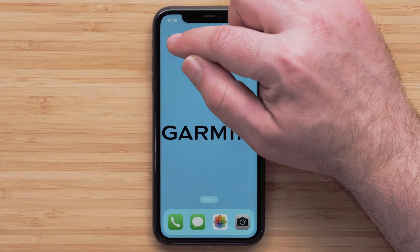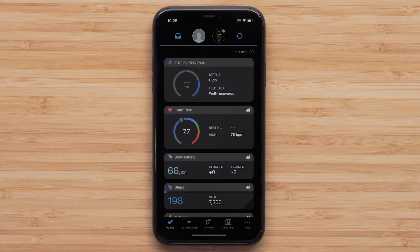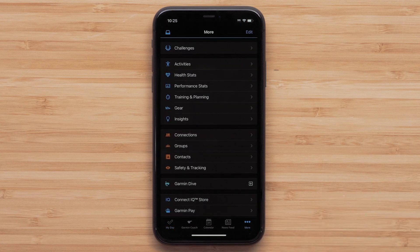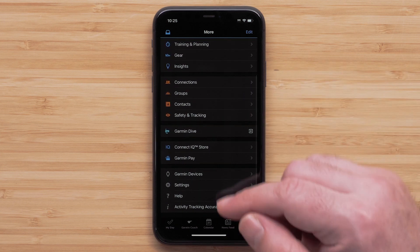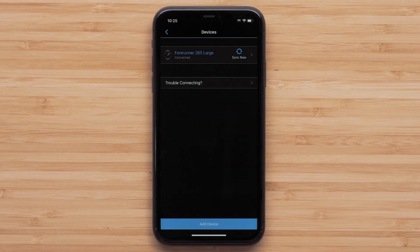Begin by opening the Garmin Connect app on your smartphone and accessing the menu by either touching More in the bottom right on your Apple iPhone, or the three-line icon in the upper left of your Android smartphone. Then touch Garmin Devices, followed by your Forerunner 265.